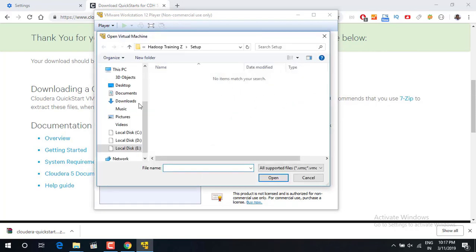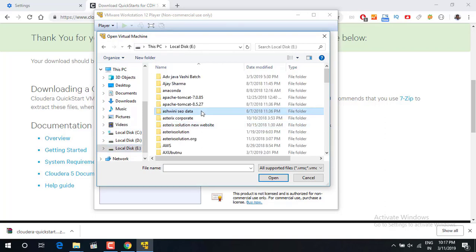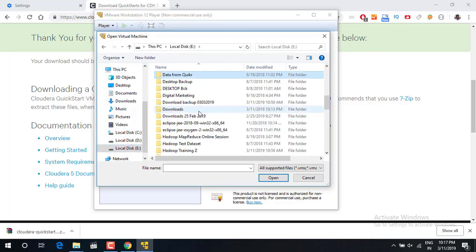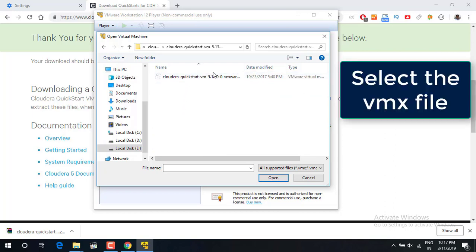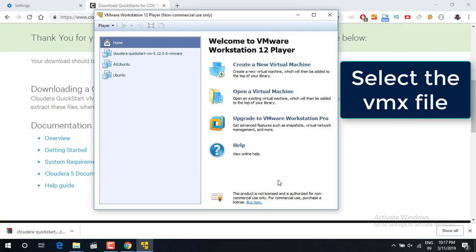So you can go to wherever you have downloaded your virtual machine. I have done it in E Drive. I have extracted it here. Once you go inside the folder you will find a VMware virtual machine file, vmx file. Just open it.